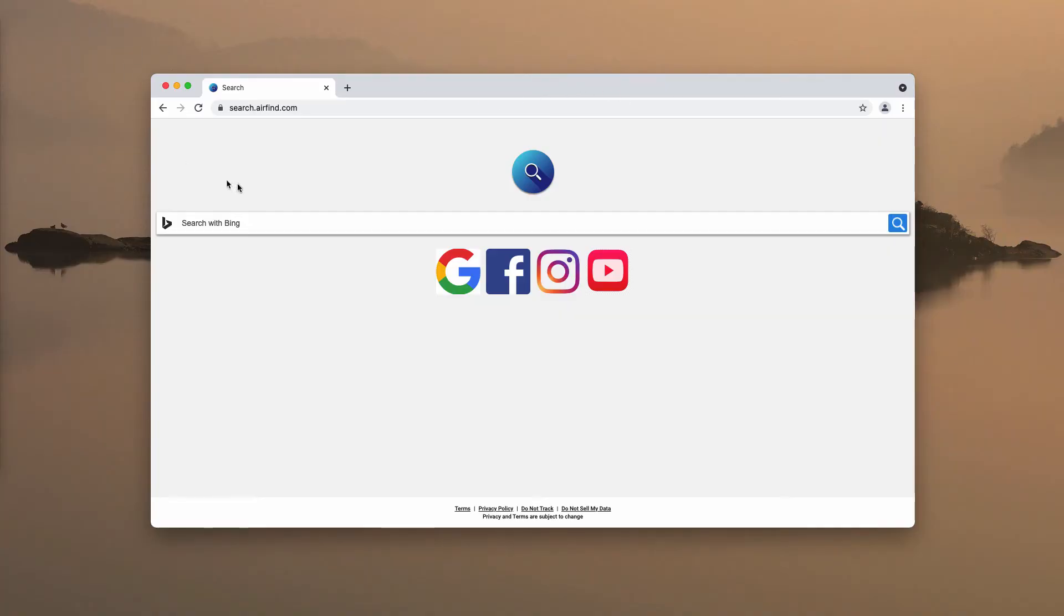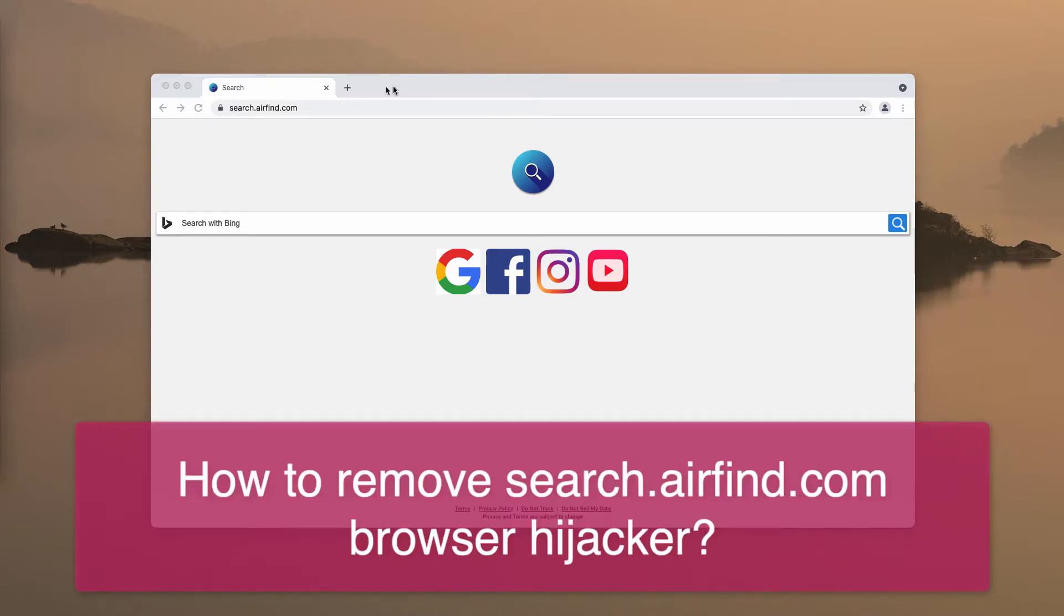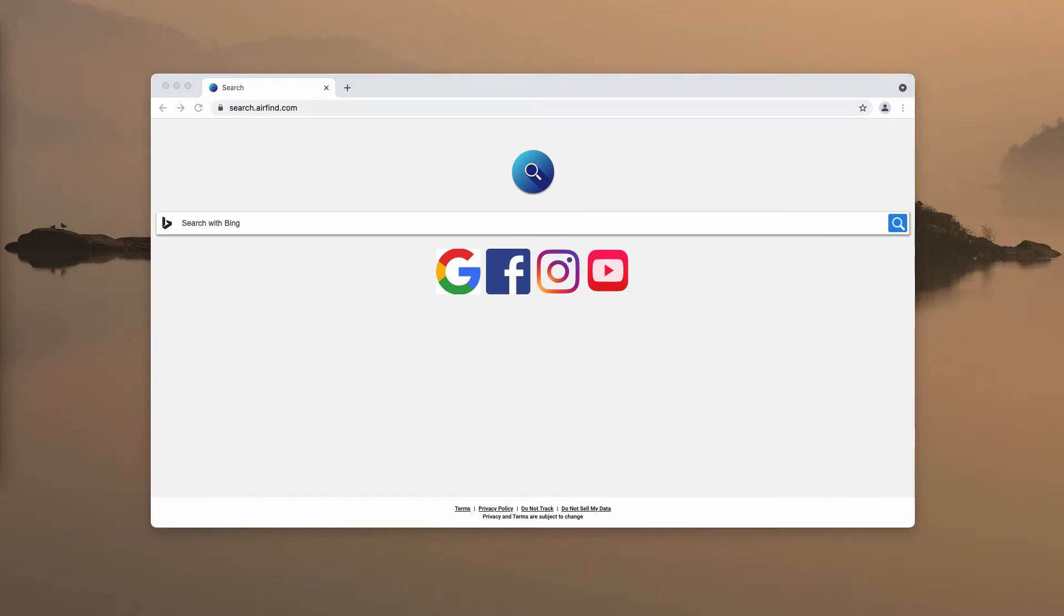My video guide will give you instructions to get rid of the browser hijacker called search.airfind.com. It is called a browser hijacker because it changes certain crucial browser settings, for instance the default search engine and the new tab URL, without the customer's permission.